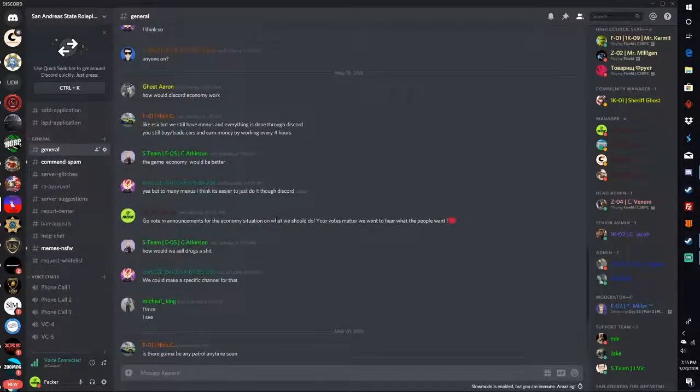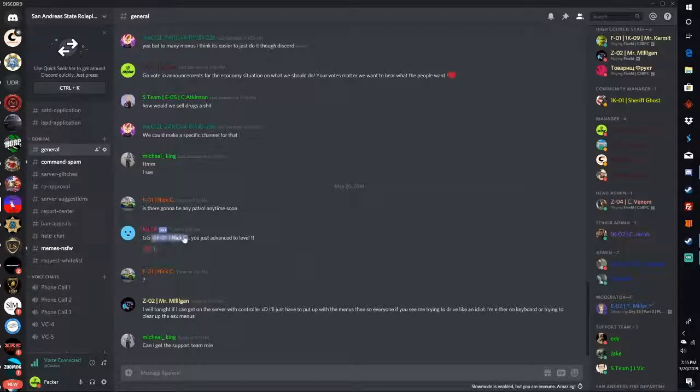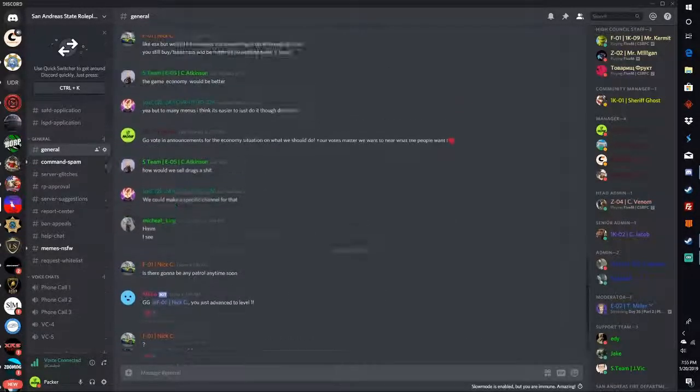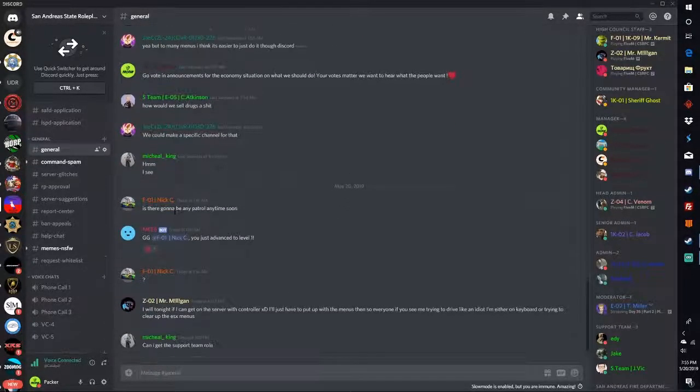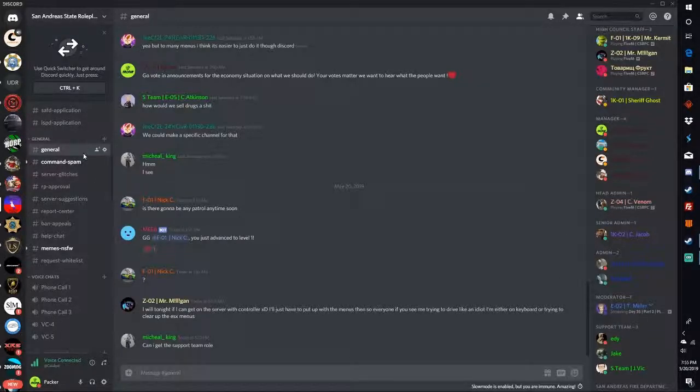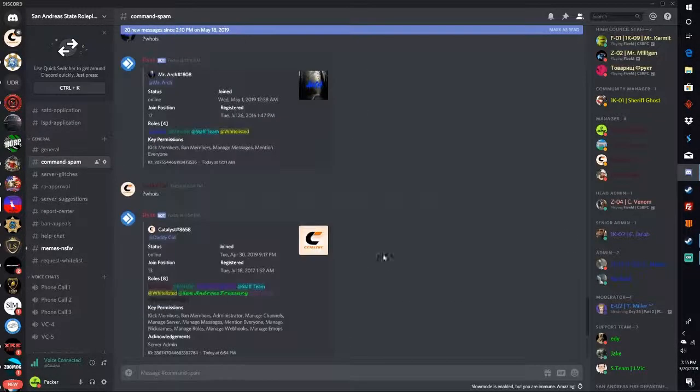General tab - this is for everybody to talk amongst each other and just have a good overall experience. We don't want any racial slurs, profanity, any of that here in general chat. I want to keep it as professional as we can.